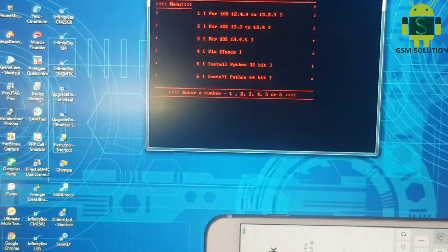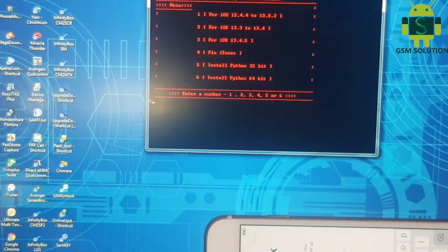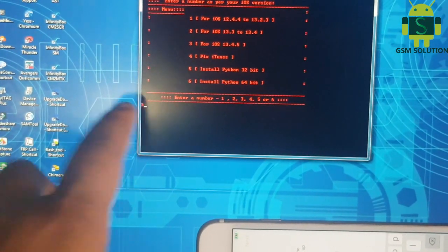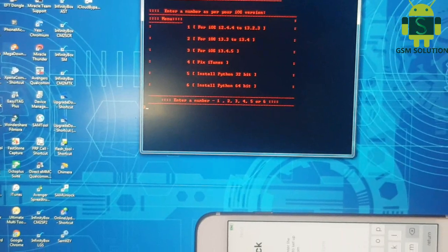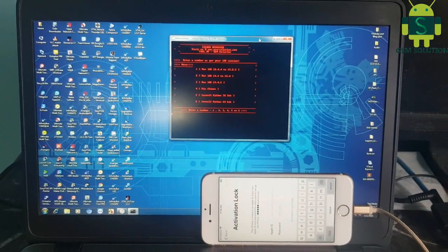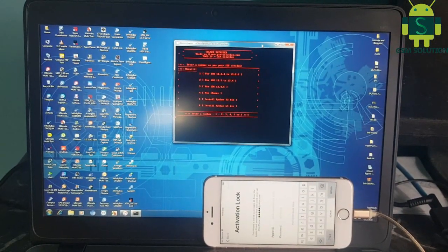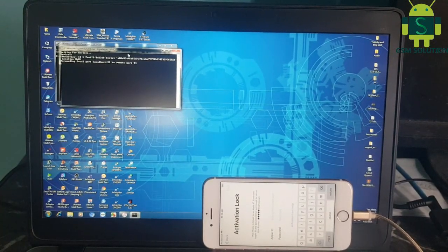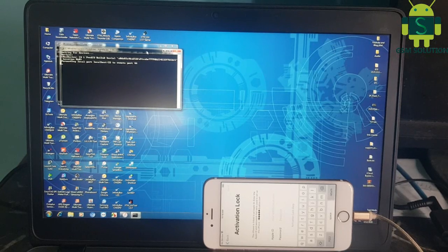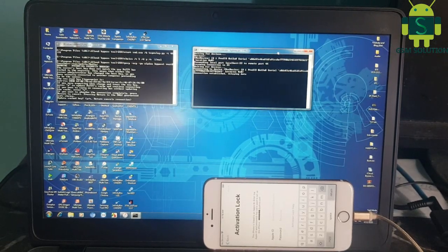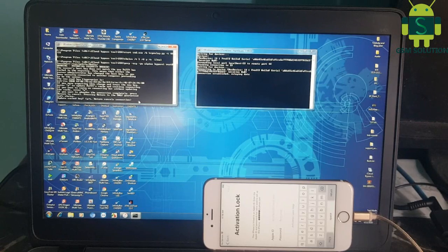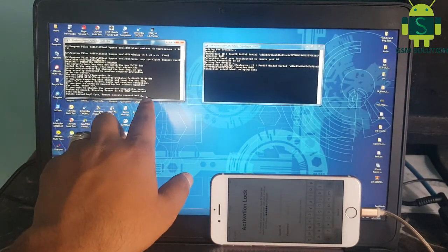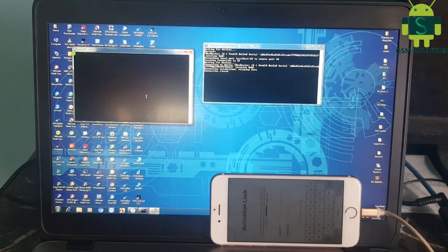Open the iCloud bypass tool and input number 3 because my device is iOS 13.4.5, then click the Enter key. Type Y and click Enter. Now the iCloud bypass process is done.